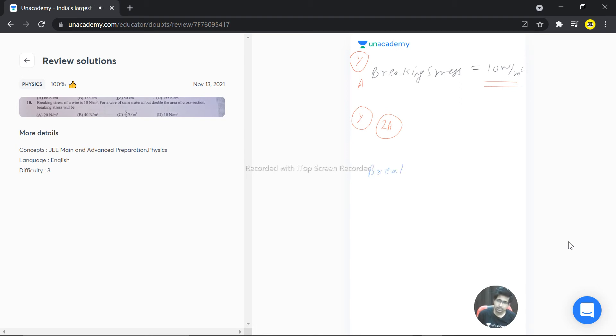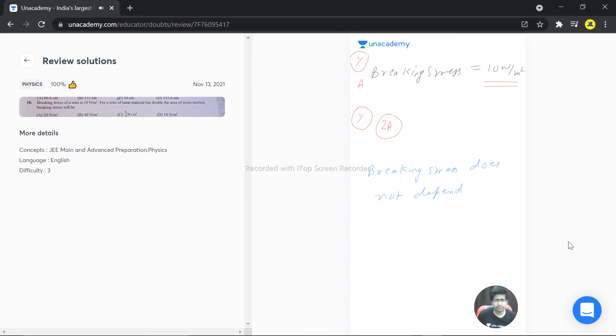breaking stress does not depend upon what? On the physical properties.